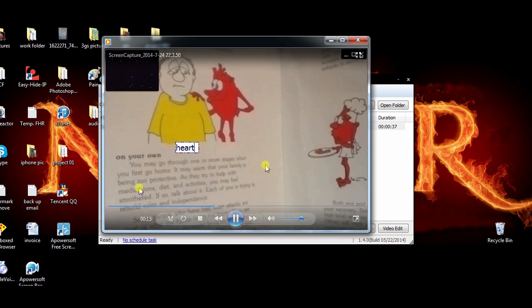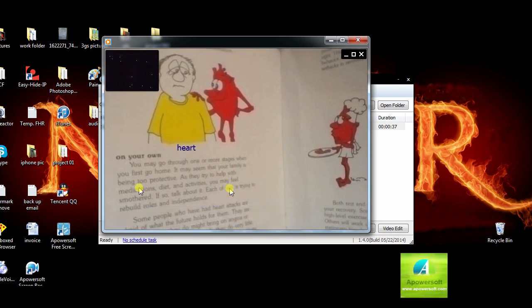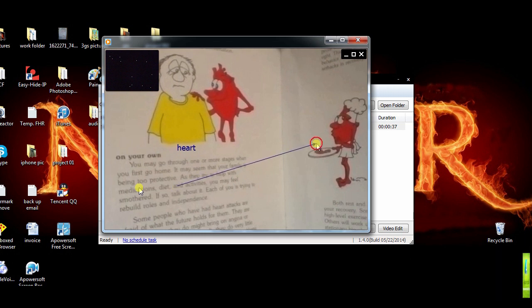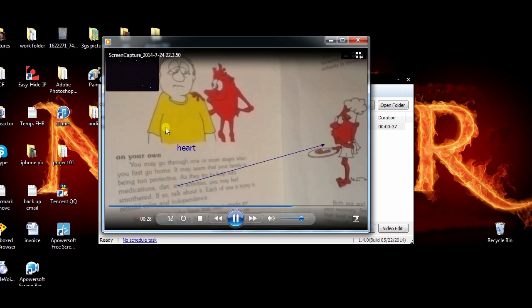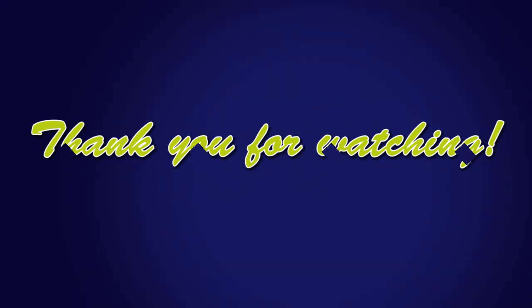It's that simple. You can also use Apowersoft free online screen recorder for recording online videos, various video calls, and many more. Try it yourself to experience its true power. Till next time.